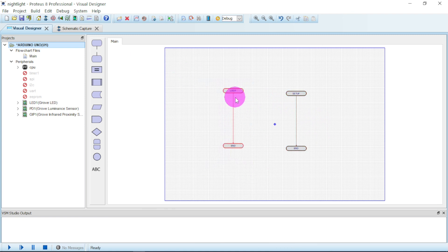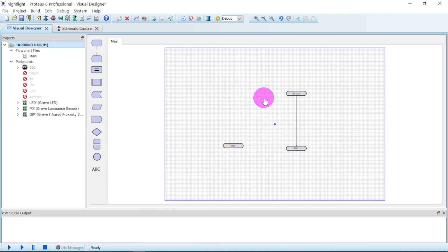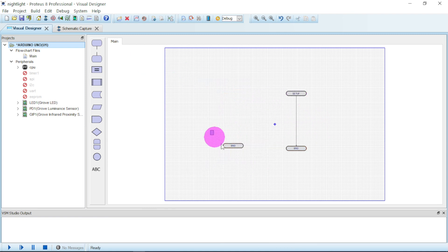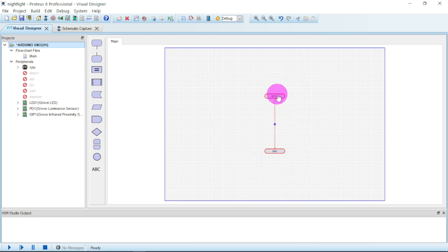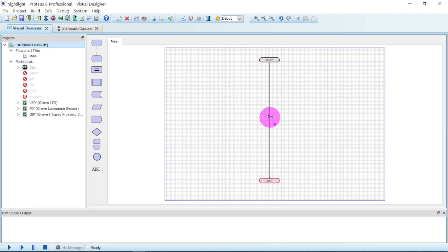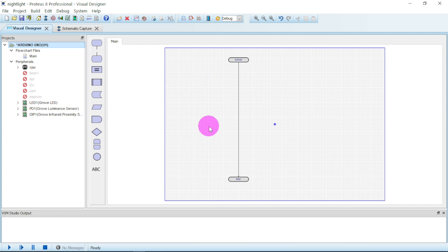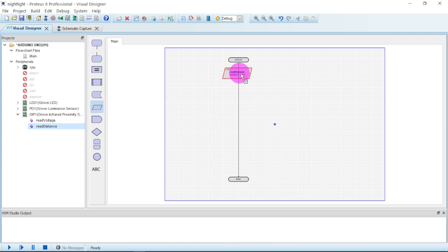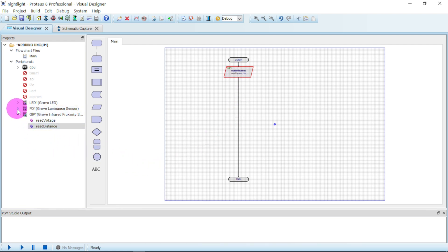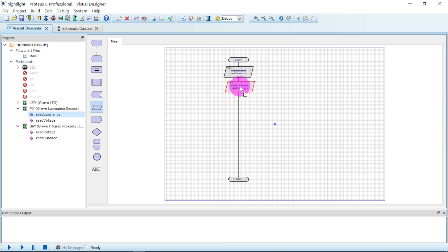This is the flowchart. Now it's time for us to hook the circuit. We don't need this one, remove it. Putting this one at the center, expand it. Next we have to sense the distance, so the distance, drag and bring it here. Next is for us to sense the luminance. We have to read the luminance, take this one, drag it here.